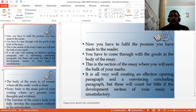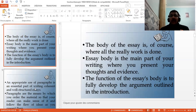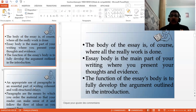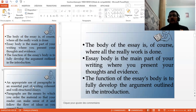The body paragraph is where the real work lies. It is the main part of your writing, your composition, where you present your thoughts, evidences, and details. The function of your essay's body is to fully develop the arguments outlined in the introduction.